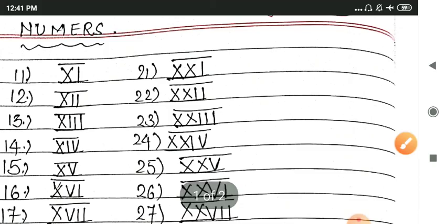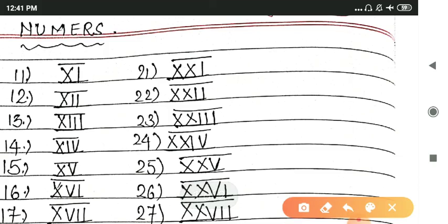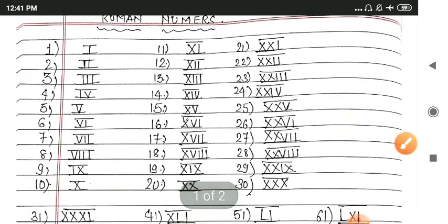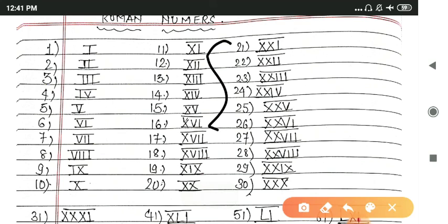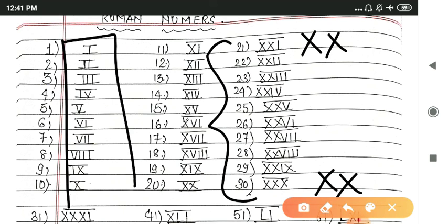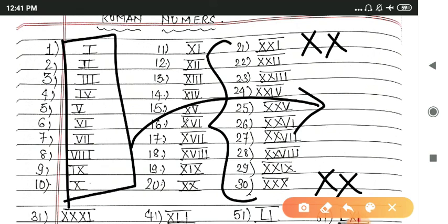Then 21, 22, 23, again double X has come because it is the 20 series. So you have to add double X for 20 to 29. Then again you have to copy-paste this line here, which is 1, 2, 3, 4, 5, 6, 7, 8, 9.